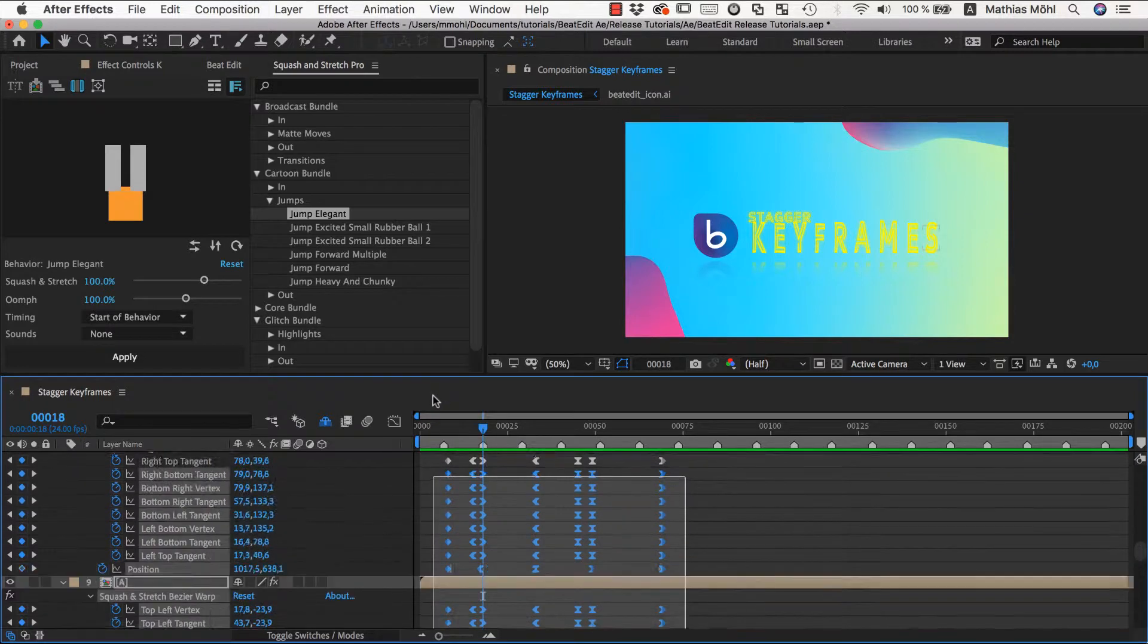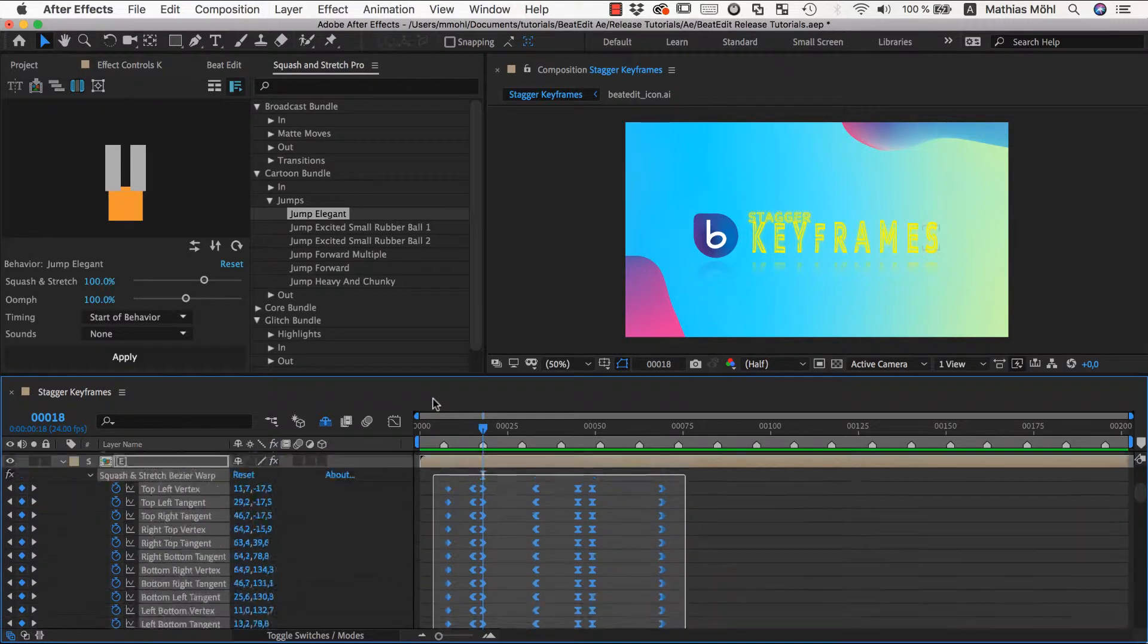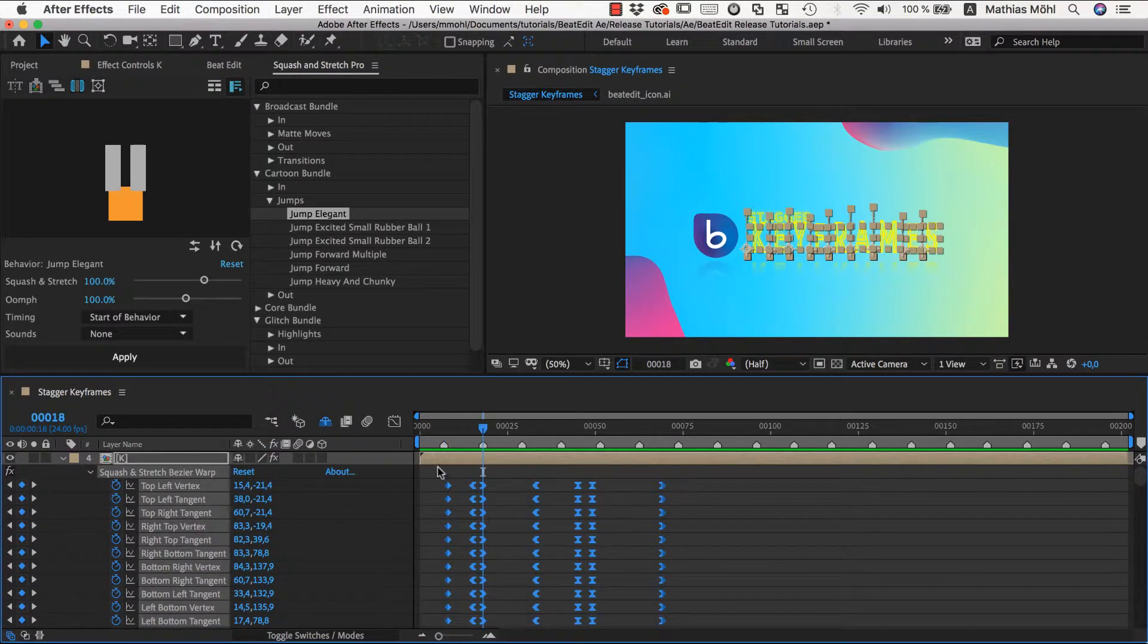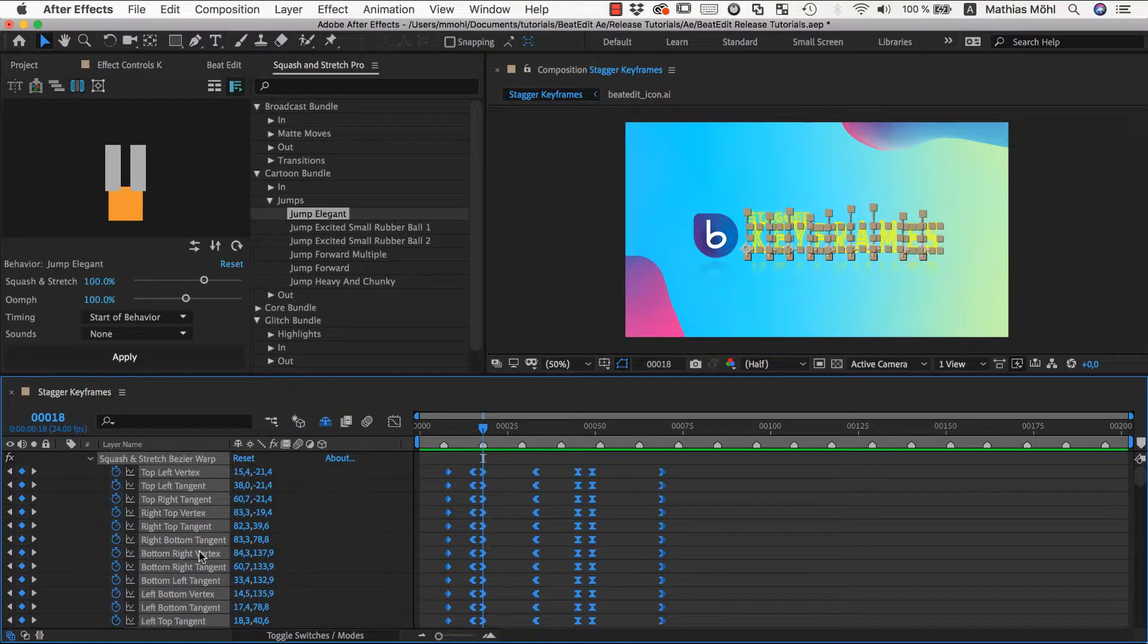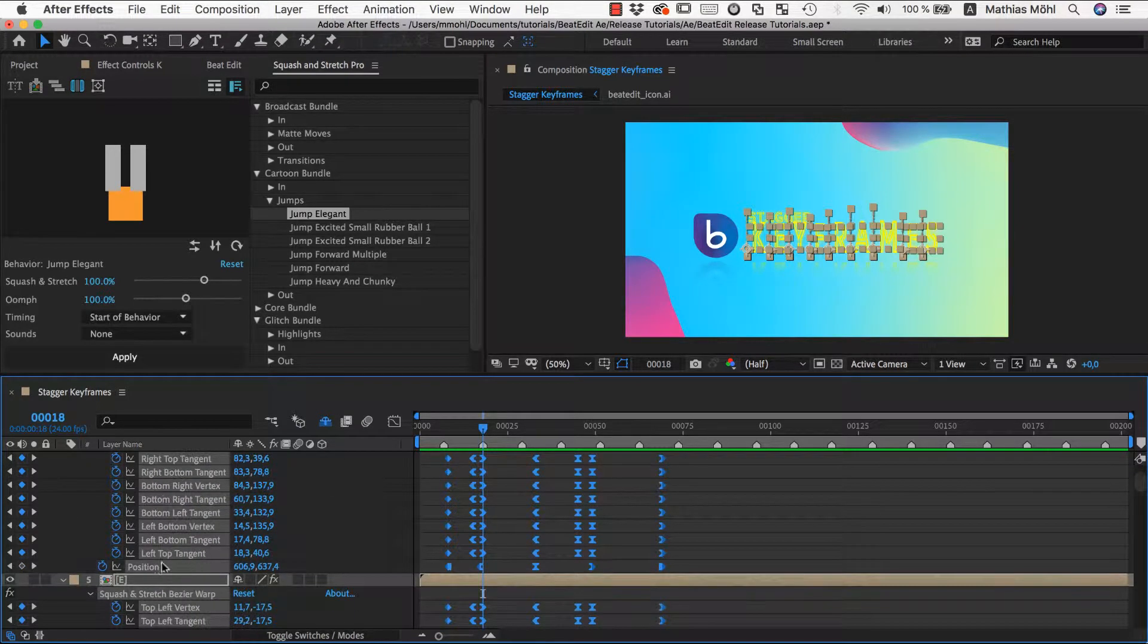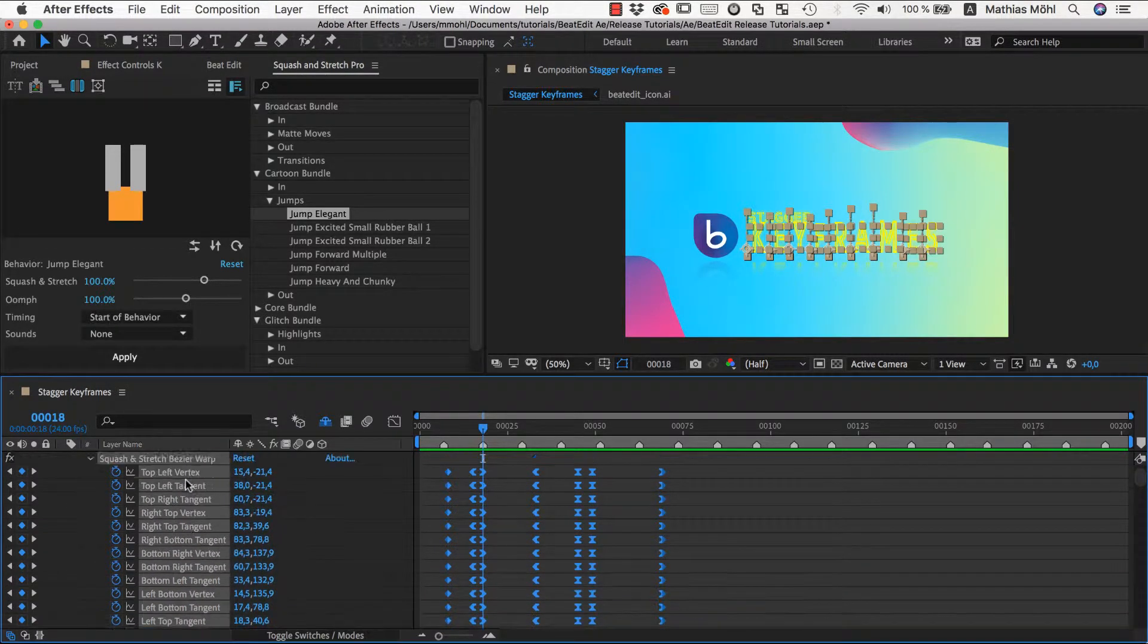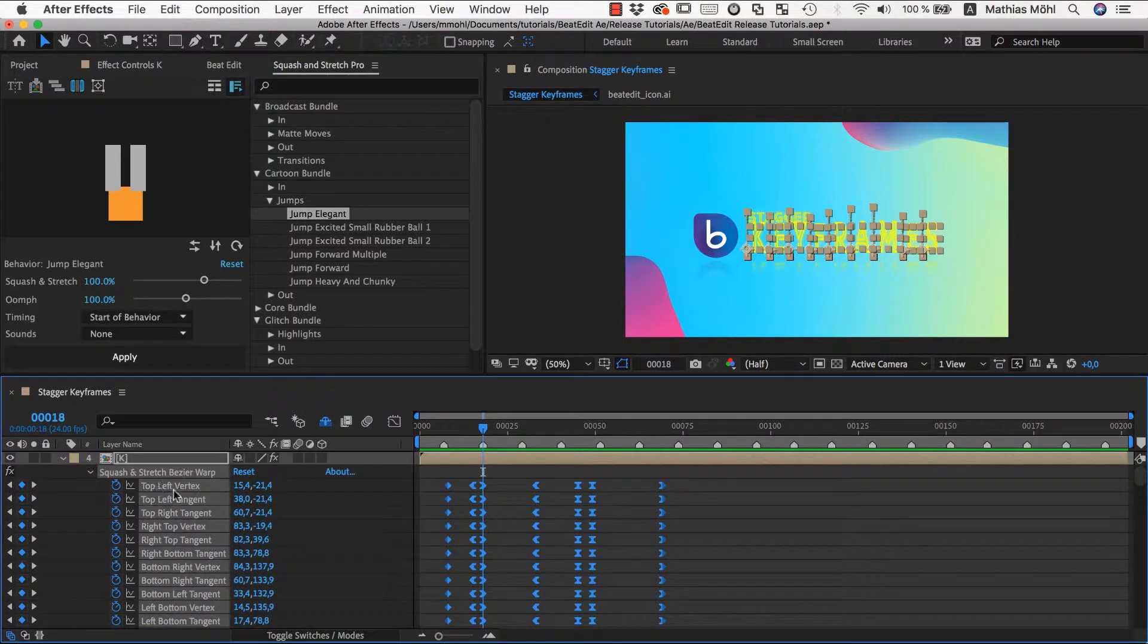To do this, we first select all keyframes on all those layers and as you can see, this can be any kind of keyframes, no matter whether it's position, effect parameters or anything else on the layers.